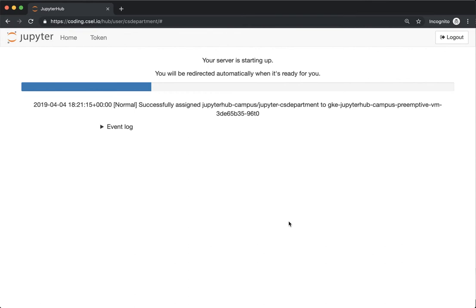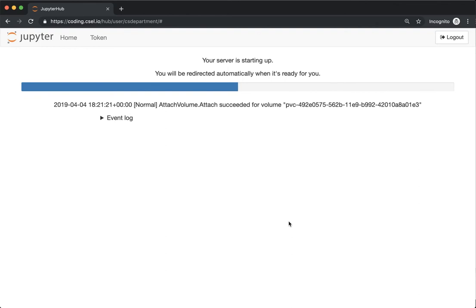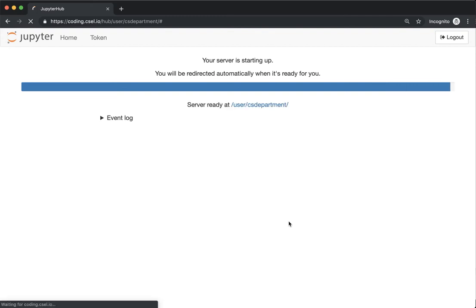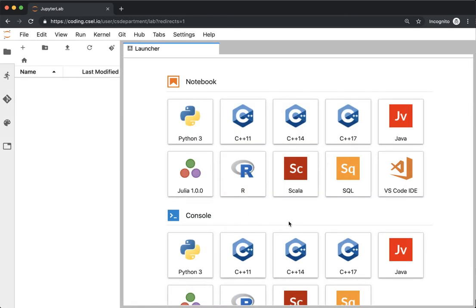We're being redirected to JupyterHub and it's starting up our container. This will take just a moment while it finds your persistent disk so that all your storage is there and available when you get logged in and we can start working immediately. We are now logged in to the coding environment.